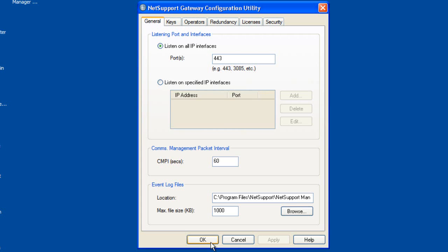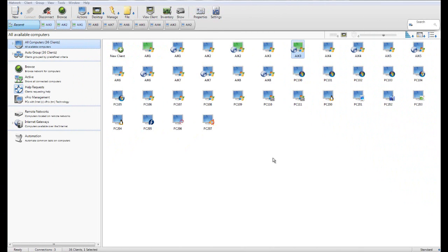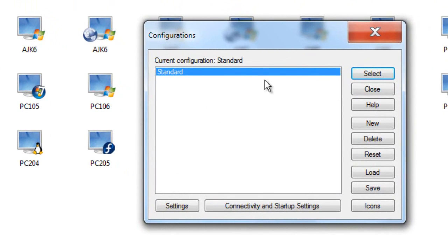This section focuses on the configuration options available for the NetSupport Manager control. Under tools and configuration options, we have a configuration dialog which by default has a single standard configuration. It's important to note that multiple configurations can exist — each can be password protected and required at logon by a user. When a user starts the NetSupport Manager control, they'll be asked to select their configuration file, enter their password, and this controls the functionality available to that particular user.